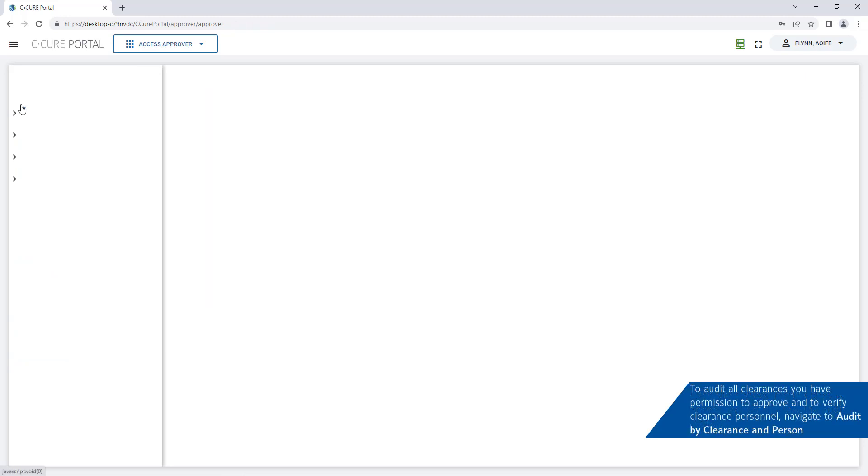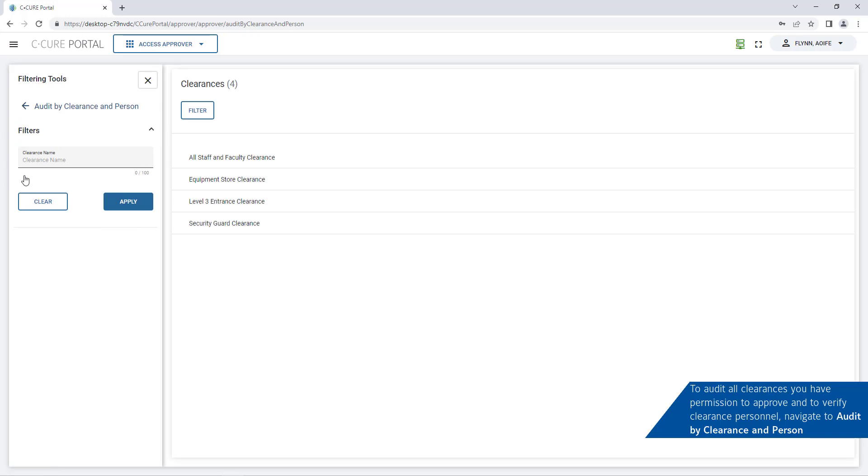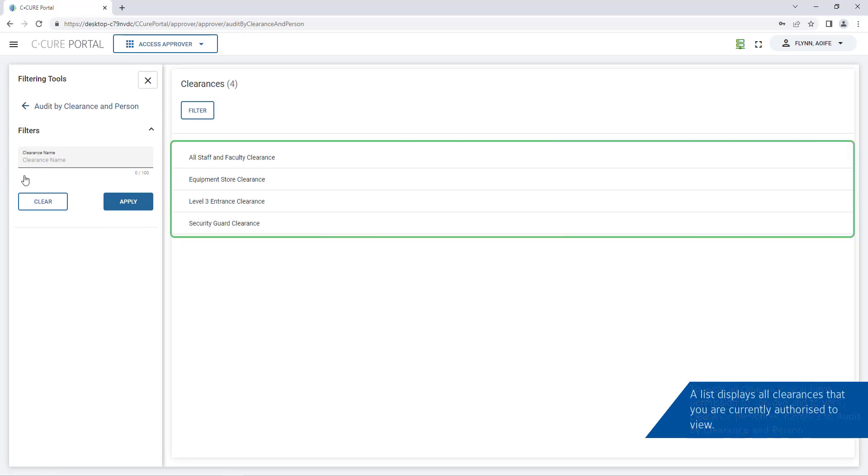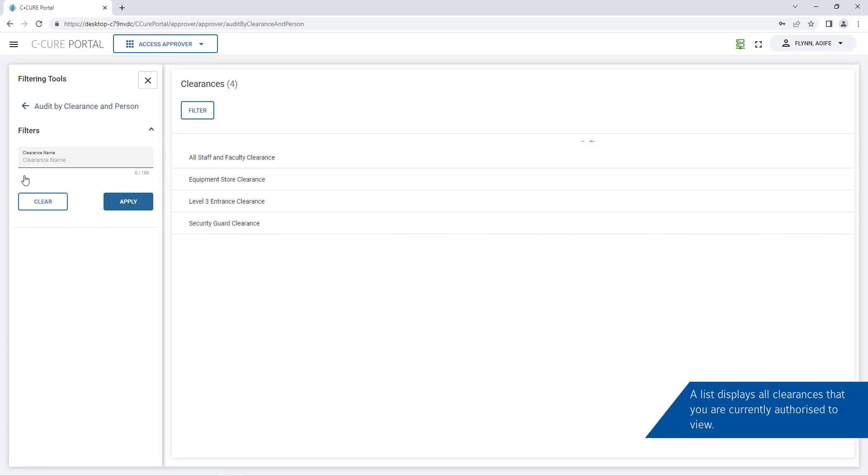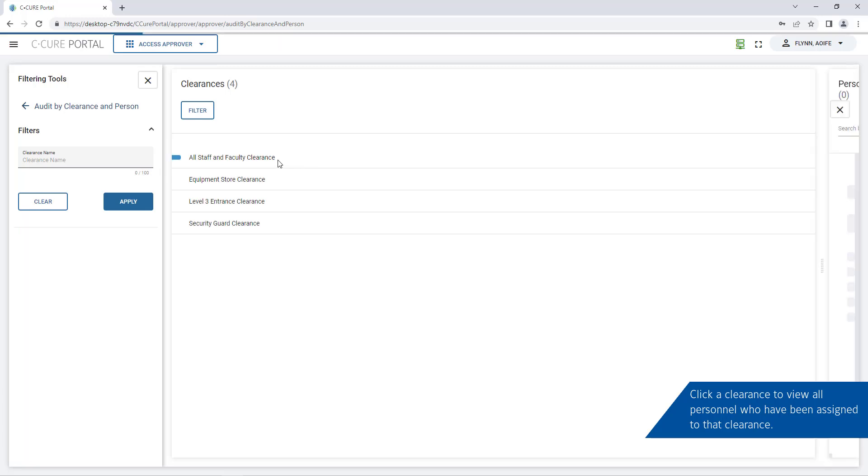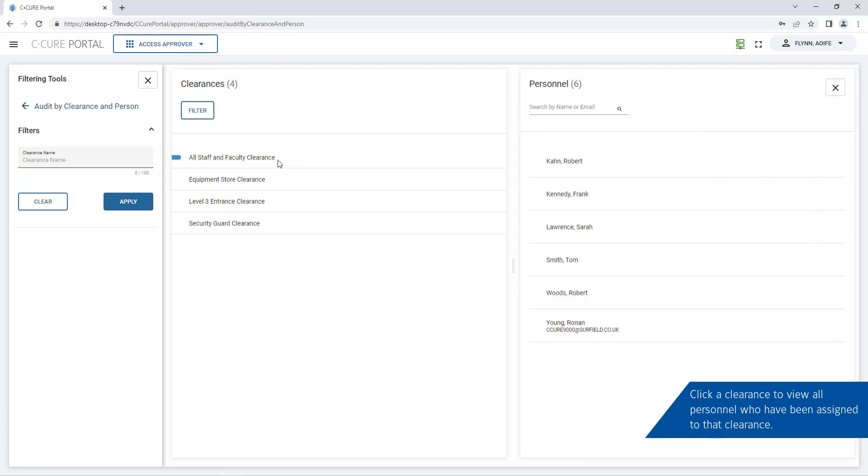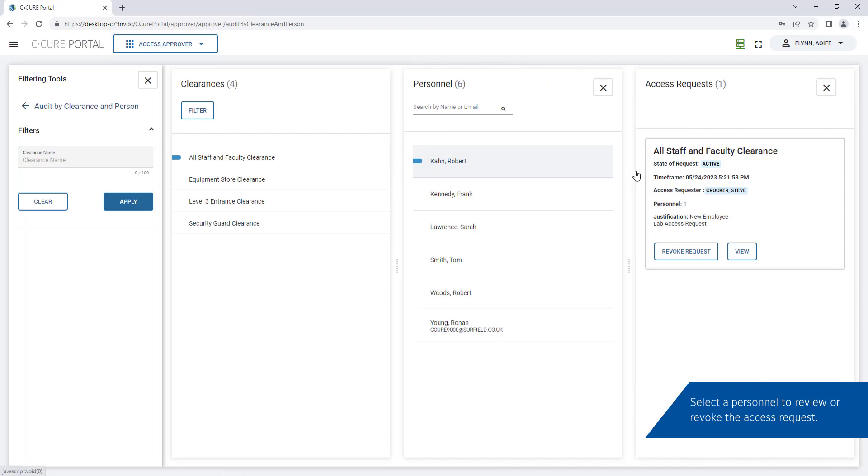To audit all clearances you have permission to manage navigate to audit by clearance and person. A list of all clearances you are authorized to manage will be listed. Click a clearance to view all personnel who have been assigned to that clearance. Select a personnel to review or revoke access.